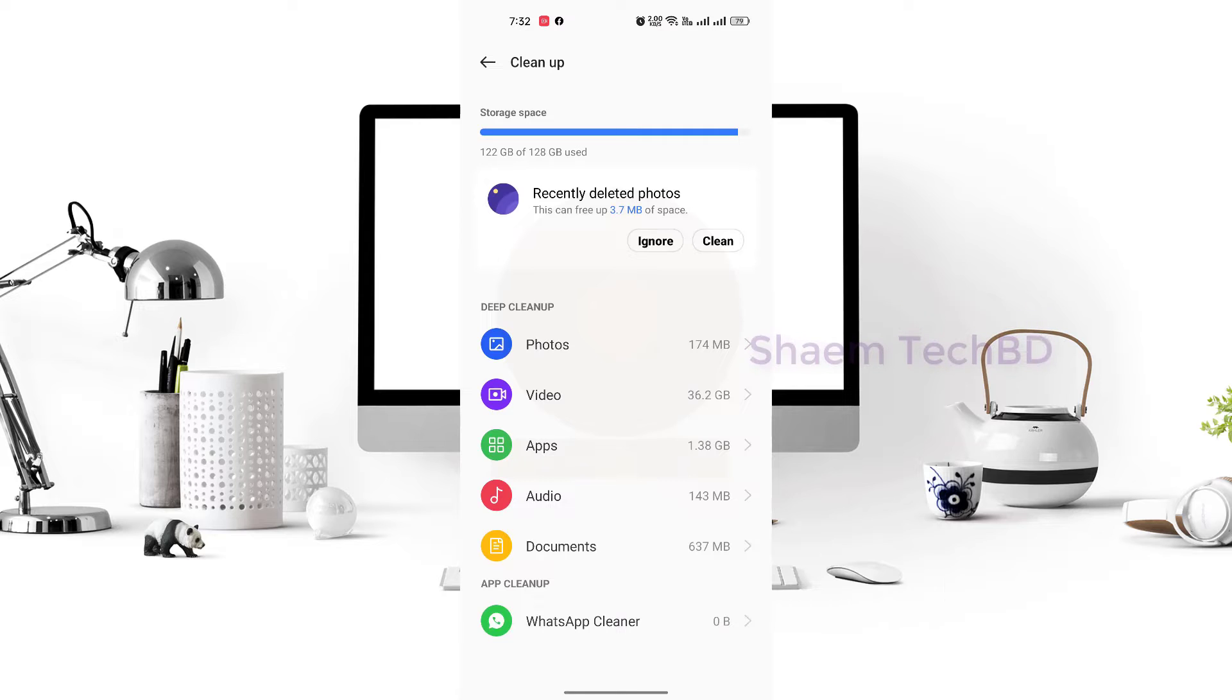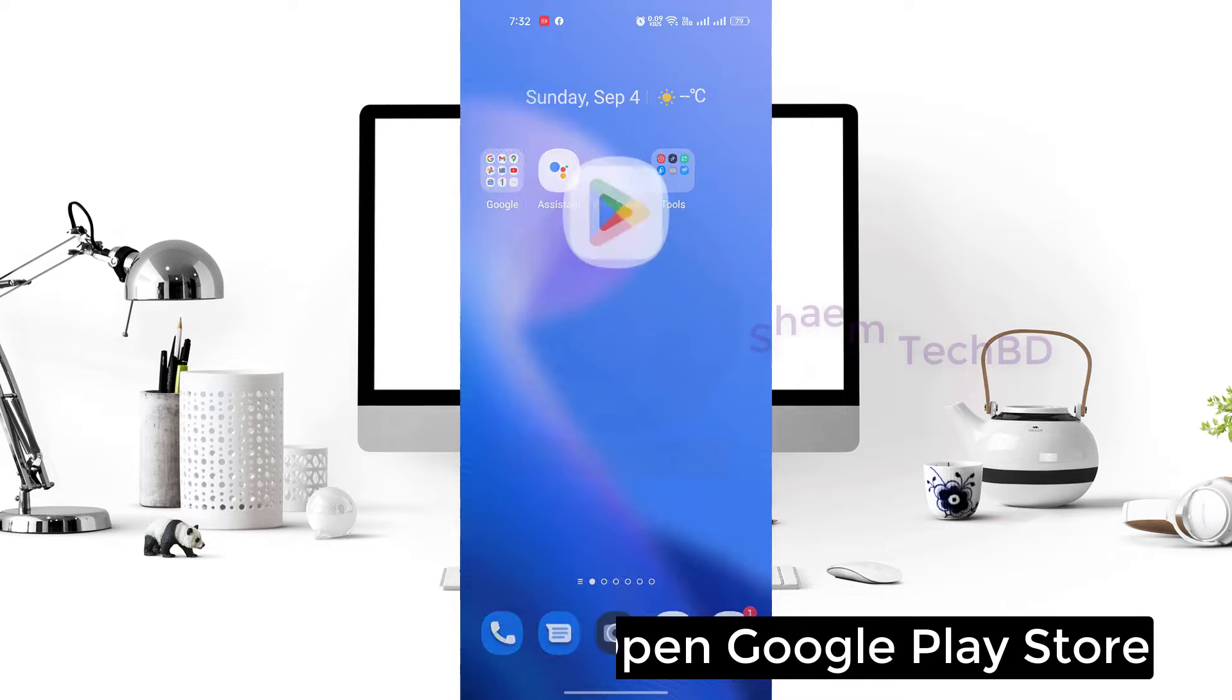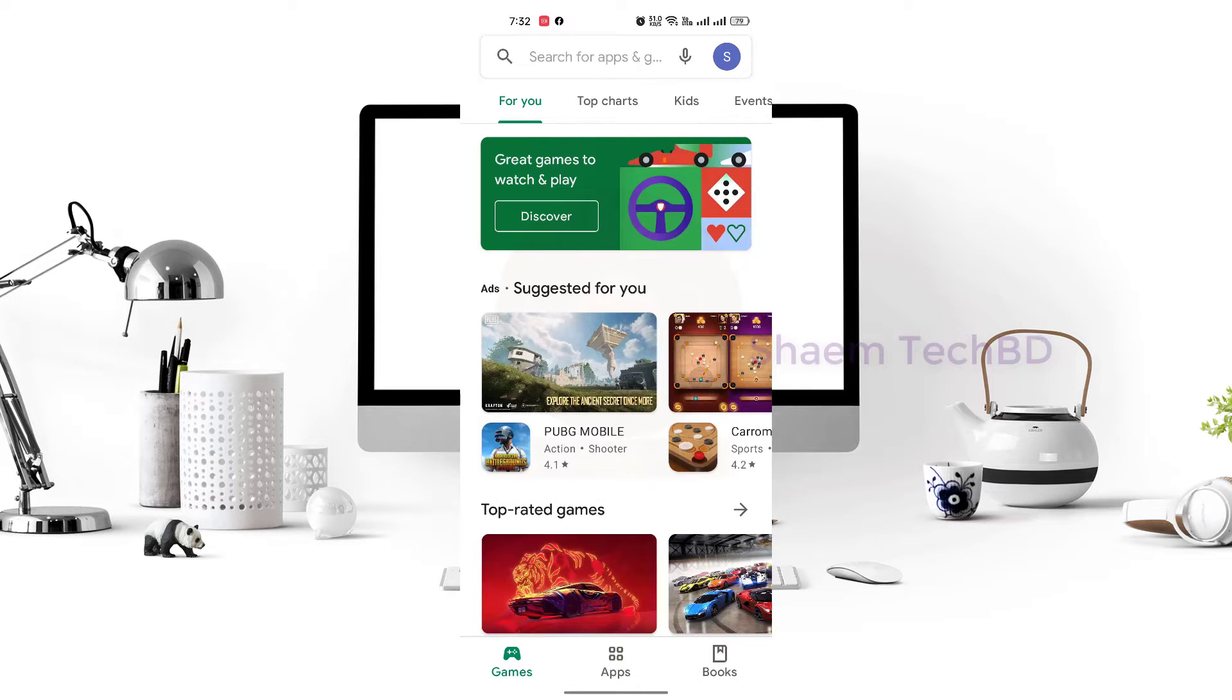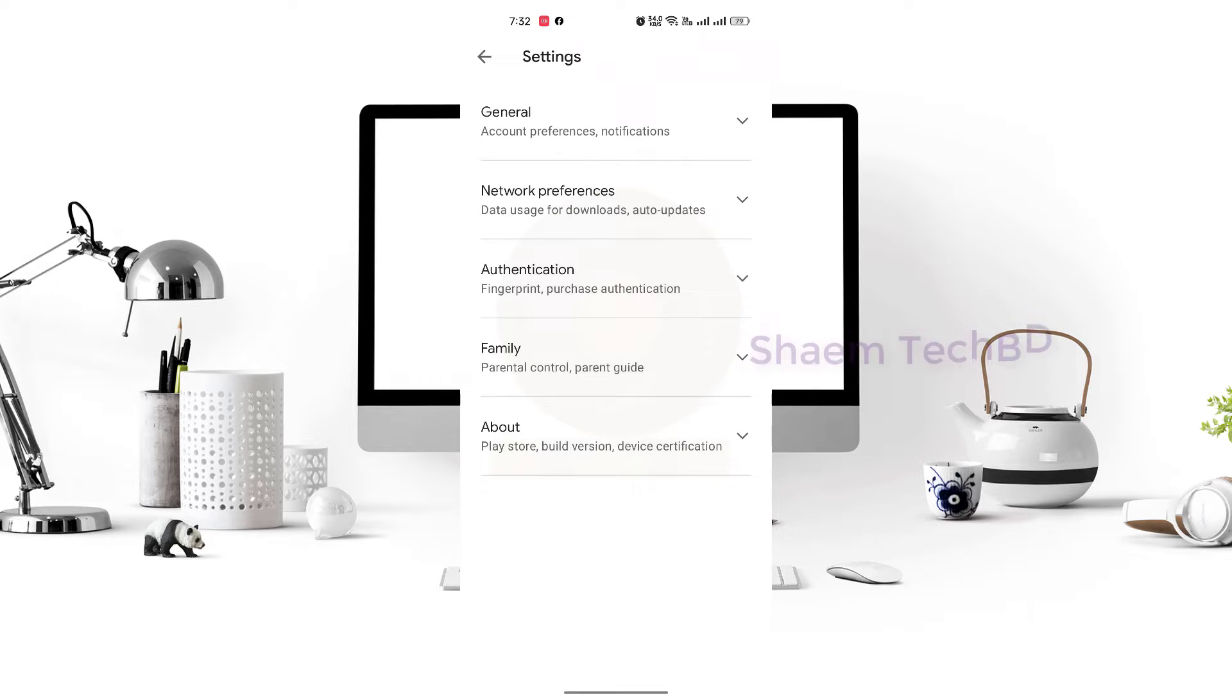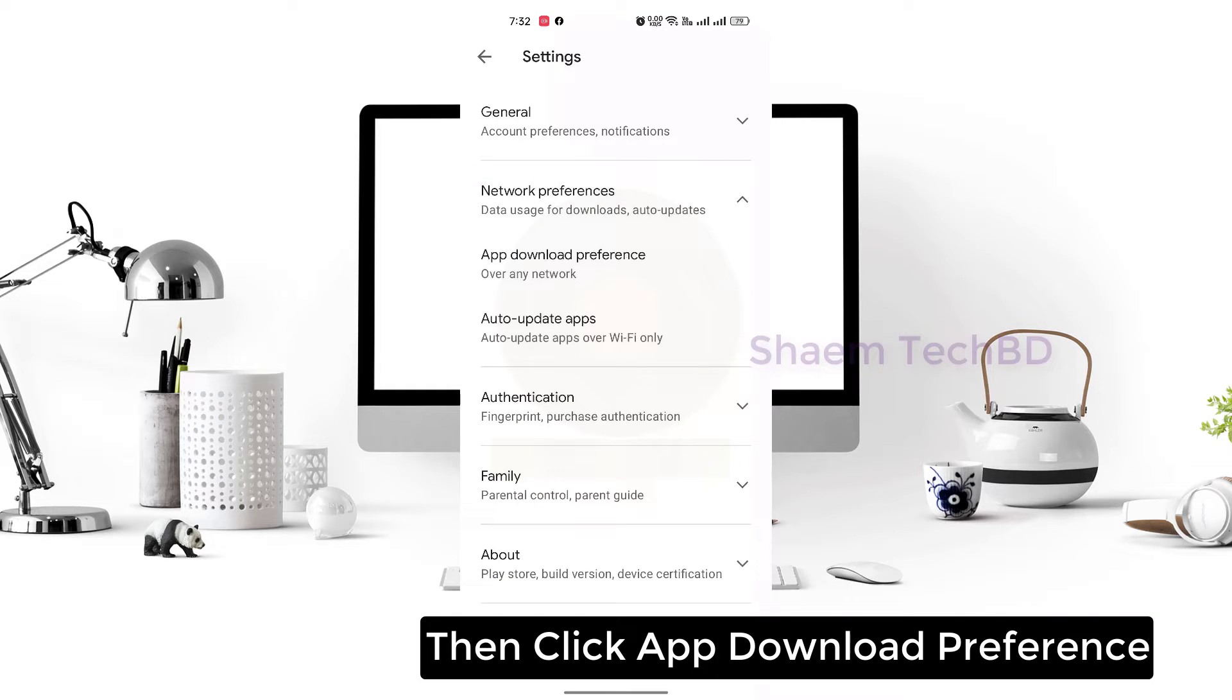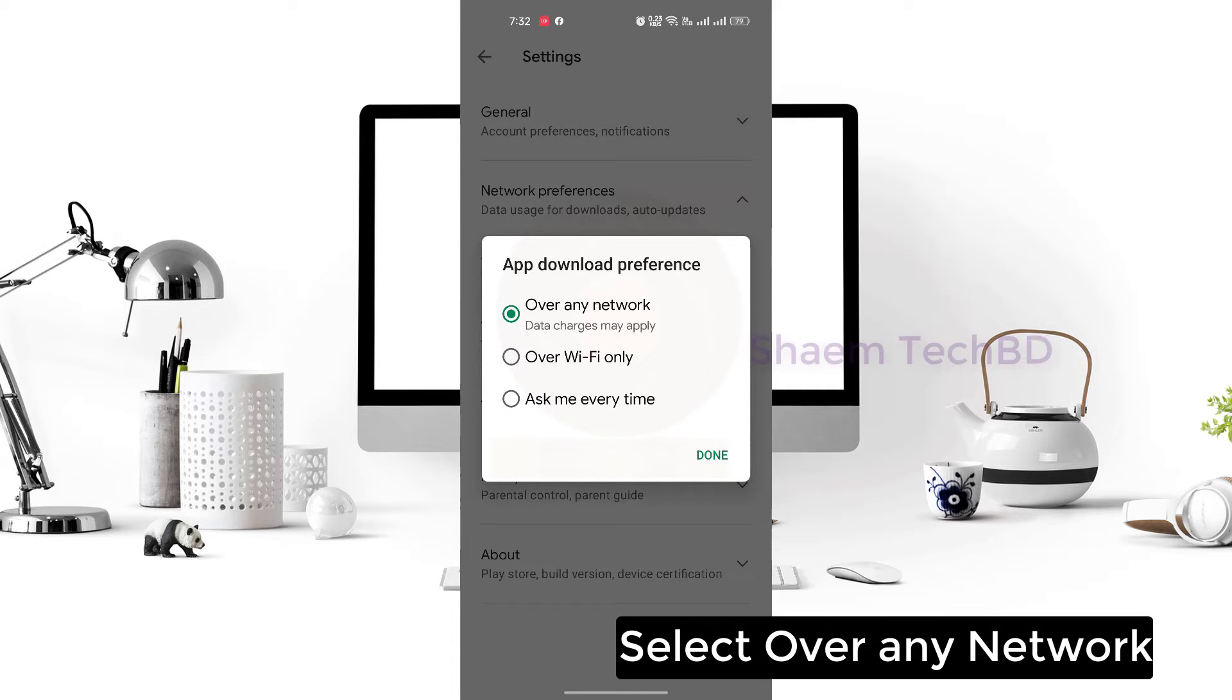Then open Google Play Store, click Profile, click Settings, click Network Preferences, then click App Download Preference, select Over Any Network.